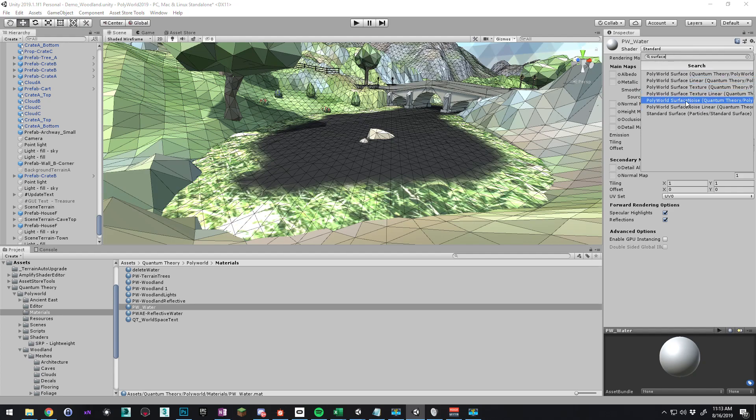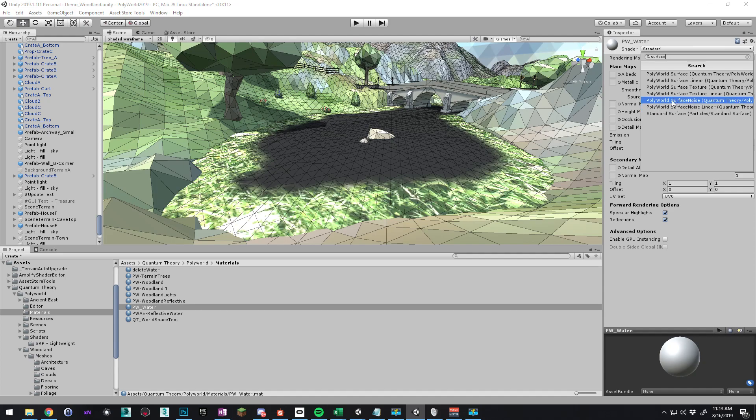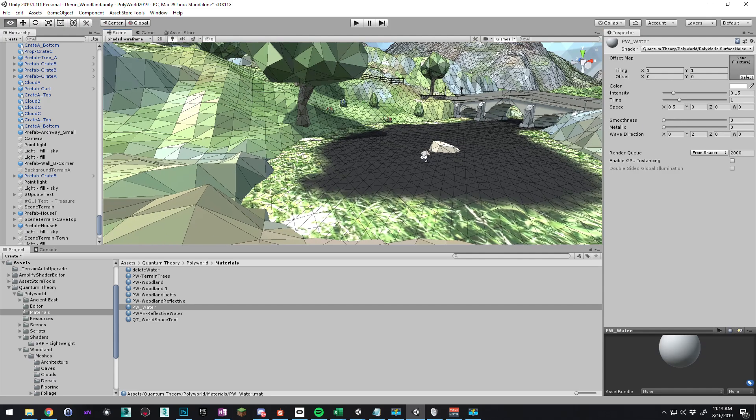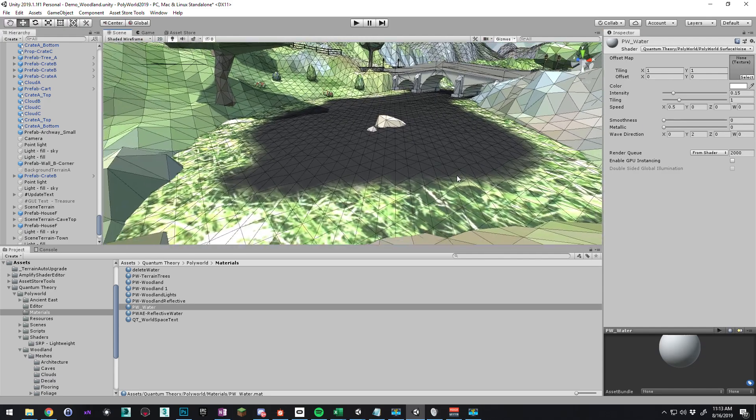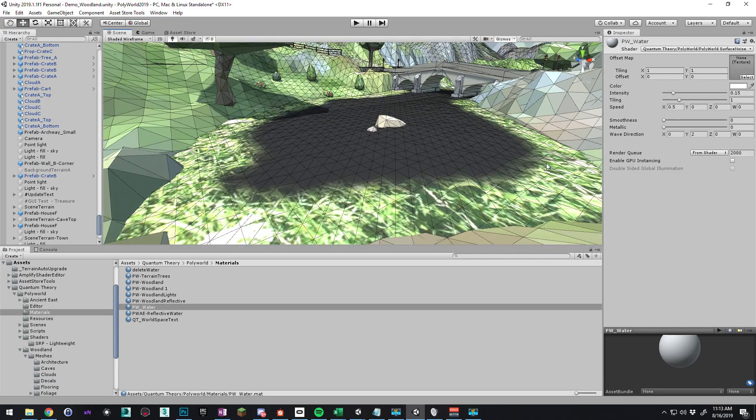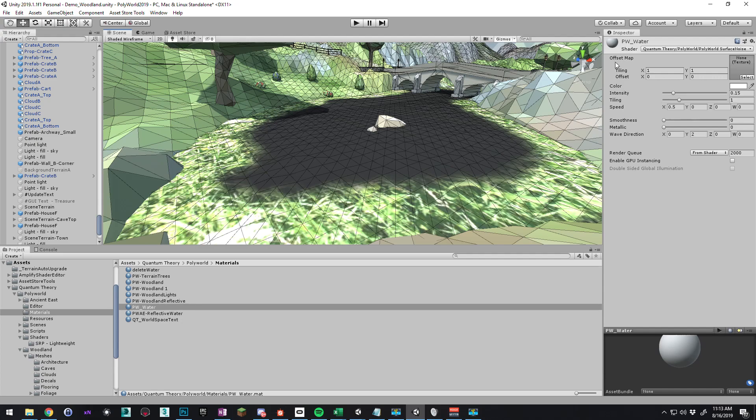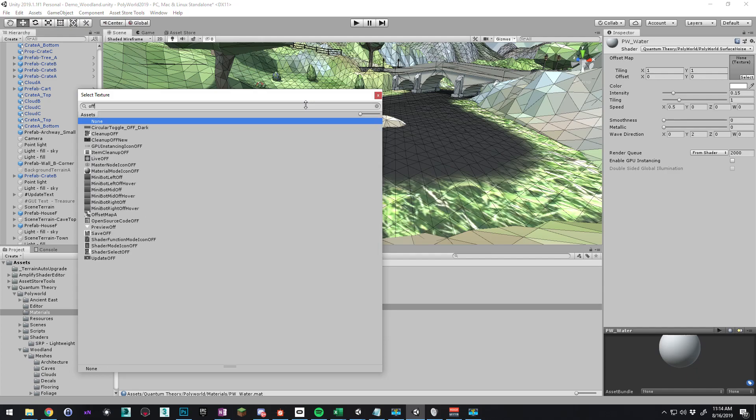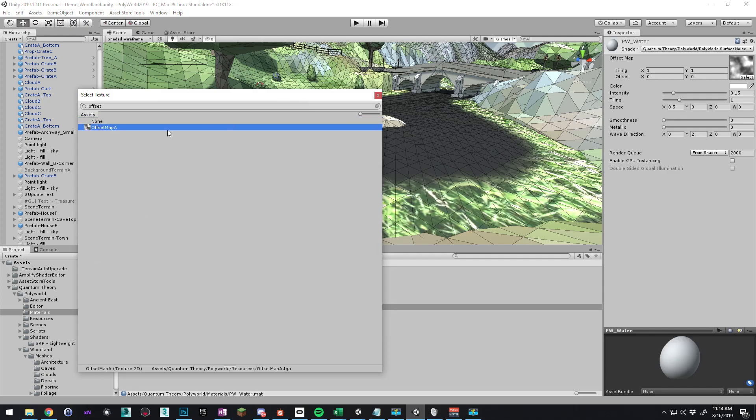Now there's two here. There's surface noise and surface noise linear. If you're in linear color mode, obviously choose the linear one. Otherwise by default, it's gamma. So choose PW surface noise to use gamma coloring mode. The surfaces are animated based on an animated height map, like a simple offset map. There's one included in Polyworld. So if we type offset, we have offset map A.